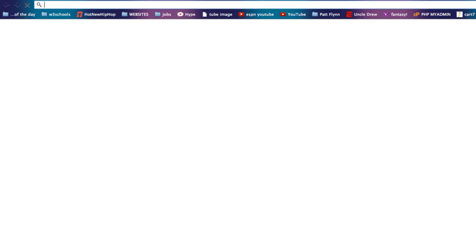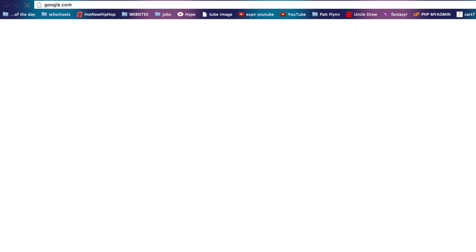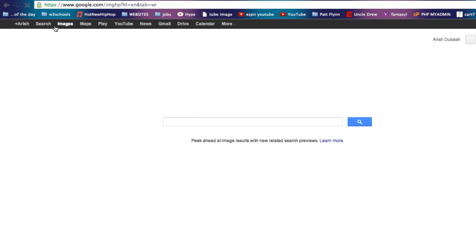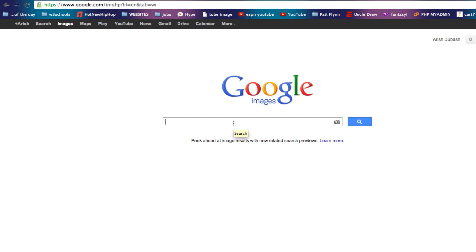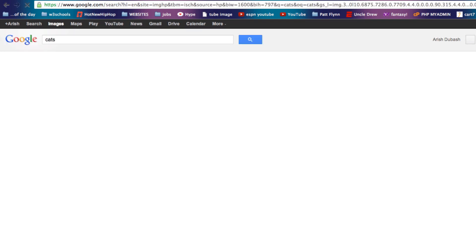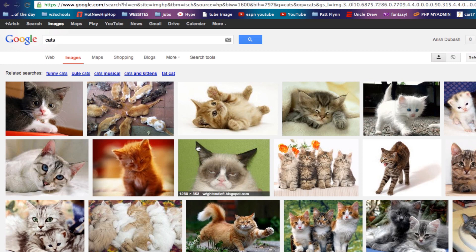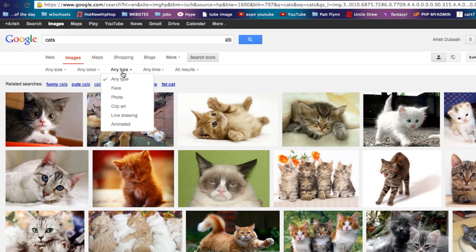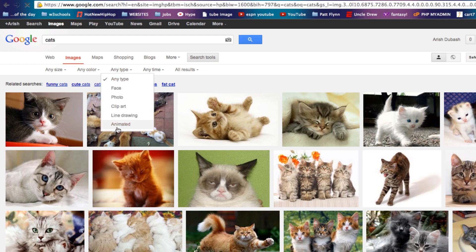It's really simple. Go to Google and click on Images. Just how you do normally to search for images, you can search something like cats, because we want to find GIFs of cats. From here, you go to Search Tools and click on Any Type, then click on Animated.